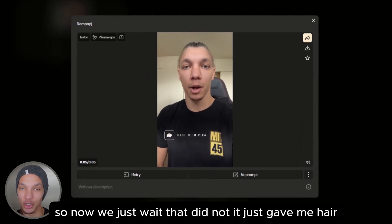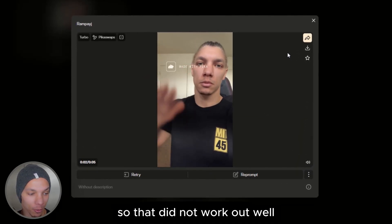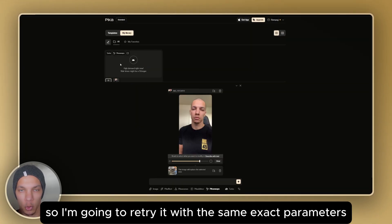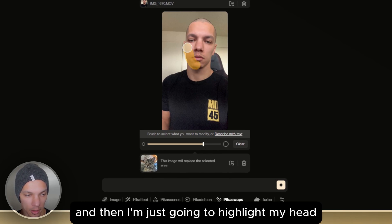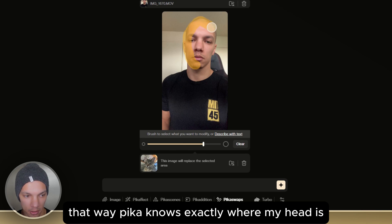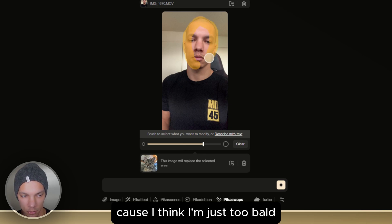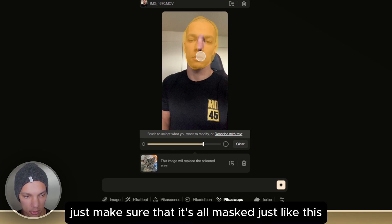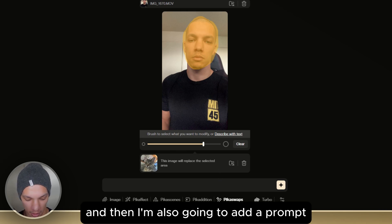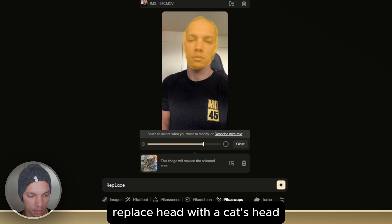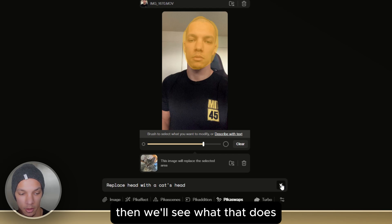That did not work — it just gave me hair. Let's try again. I'm going to retry with the same parameters but also use the brush feature to highlight my head so Pika knows exactly where it is, because I think I'm just too bald. I'll make sure it's all masked, then add a prompt: 'replace head with a cat's head.' That should work.